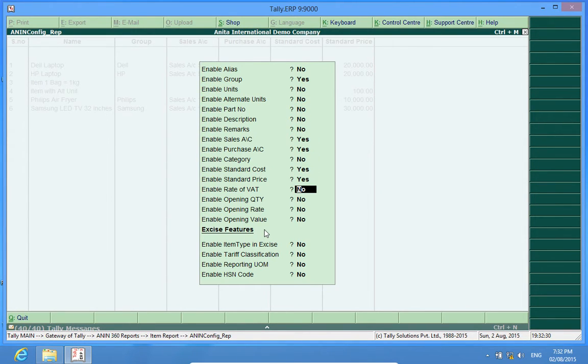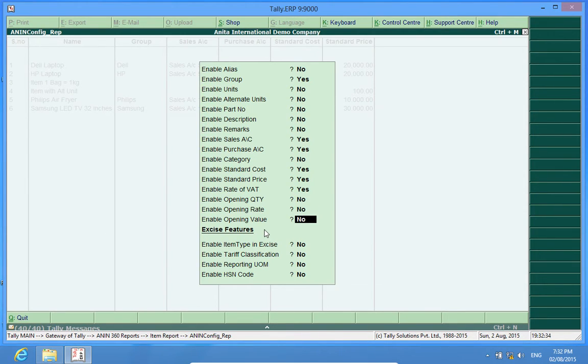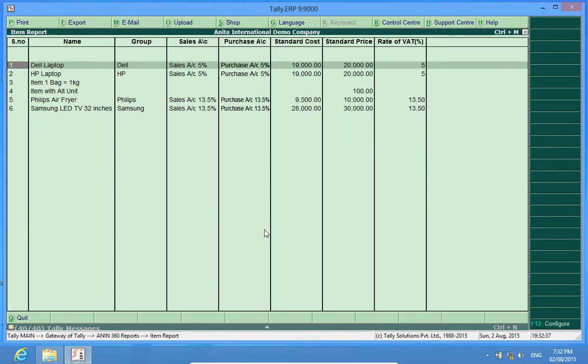Like enable rate of VAT, yes, opening quantity or maybe some other thing. So now I can see the rate of VAT which I have marked for the Dell laptop.